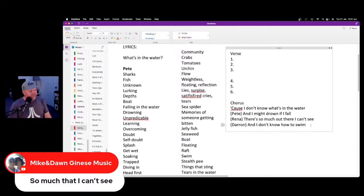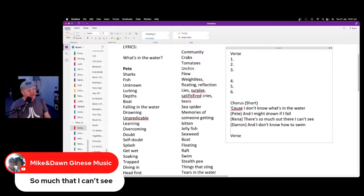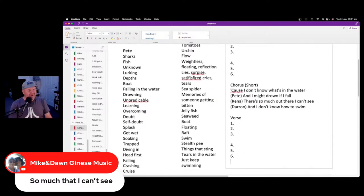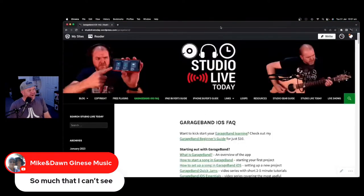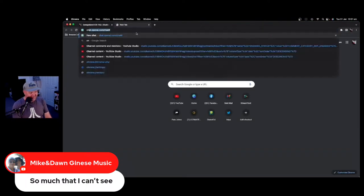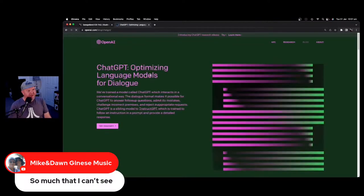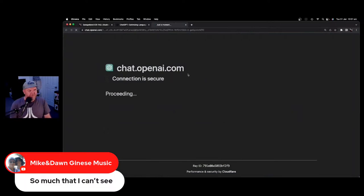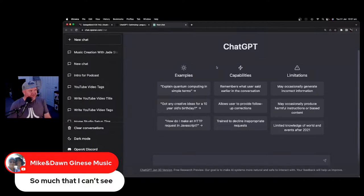We'll then move to the second verse, but first let's try ChatGPT for some fun just to see. Some people love this, some people hate it, and most of us are somewhere in between. I just want to try using AI — and by the way, it's not really artificial intelligence, it's machine learning, which I'd rather call it.